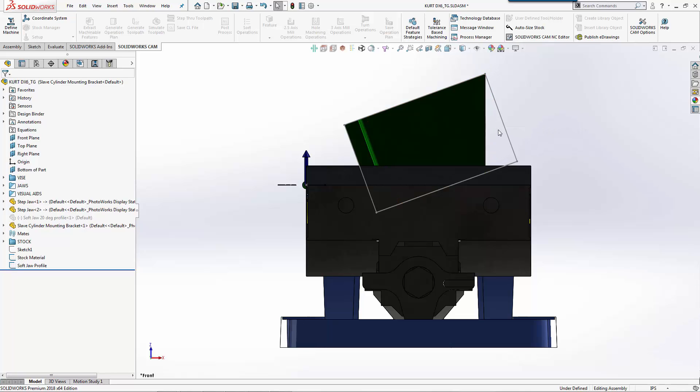Now there are lots of ways you can machine this part. If you had a rotary axis or a fourth axis, I could just clamp it on my fourth axis, index to a 20 degree position and machine it. Life would be great, but going off of the equipment I have in my shop, I'm going to require an extra setup.